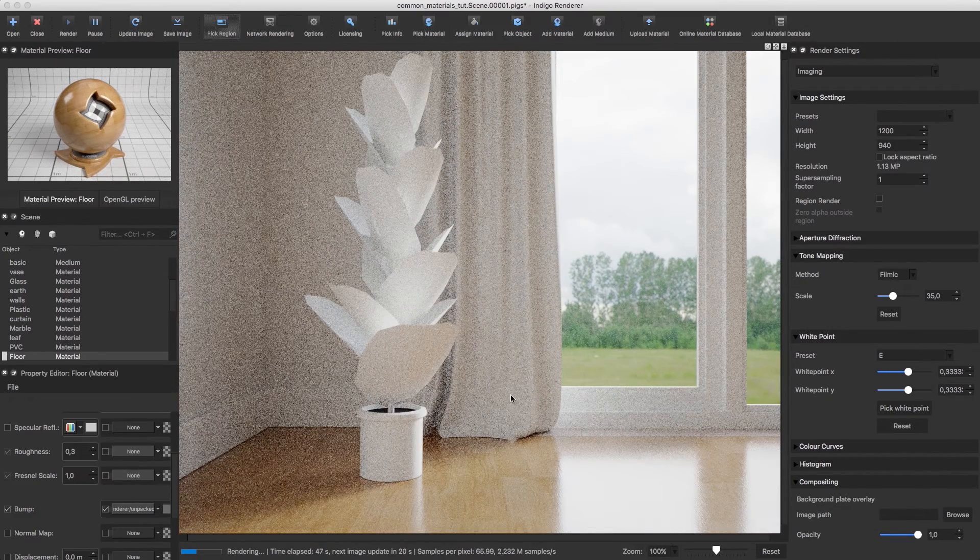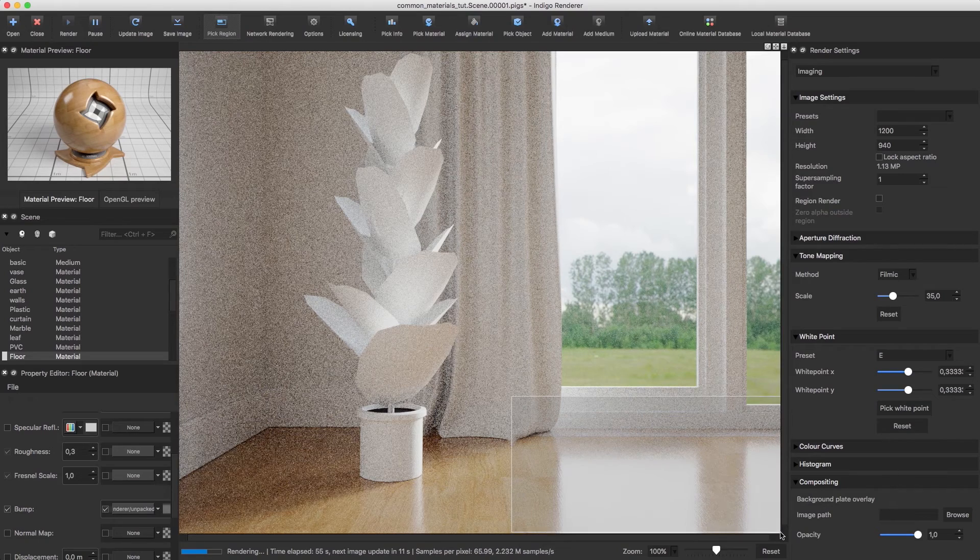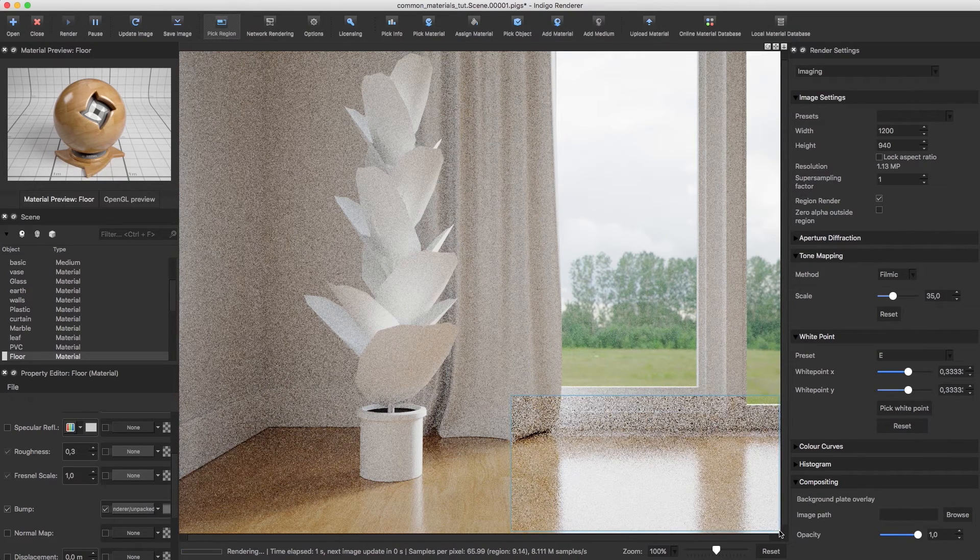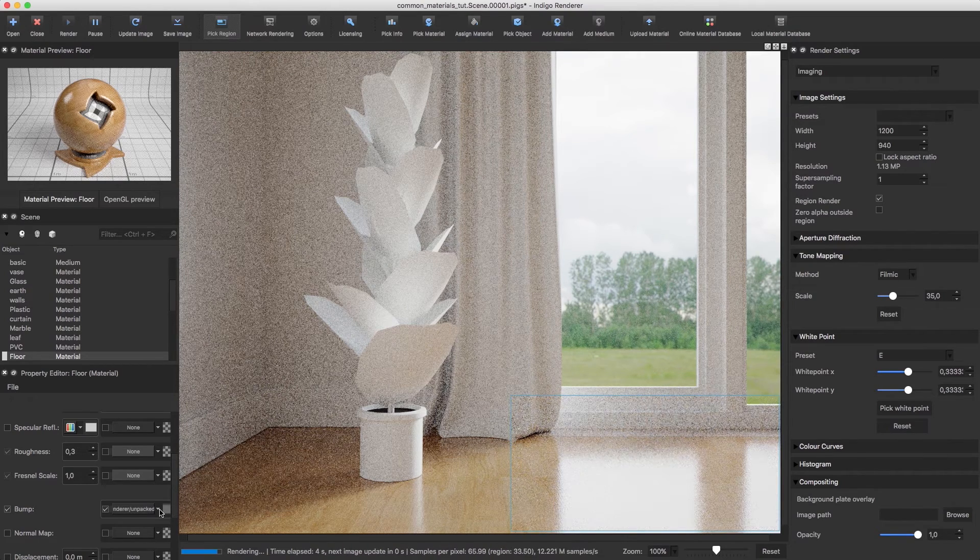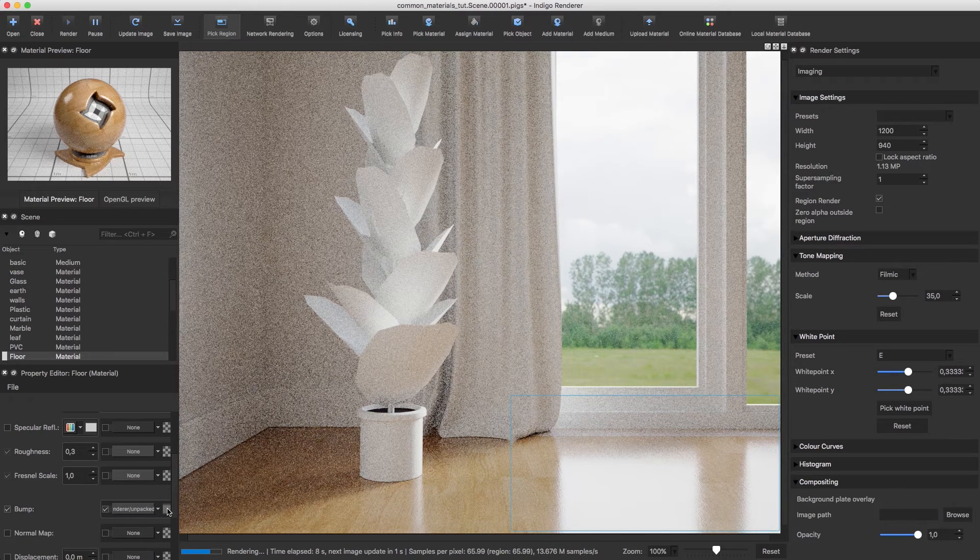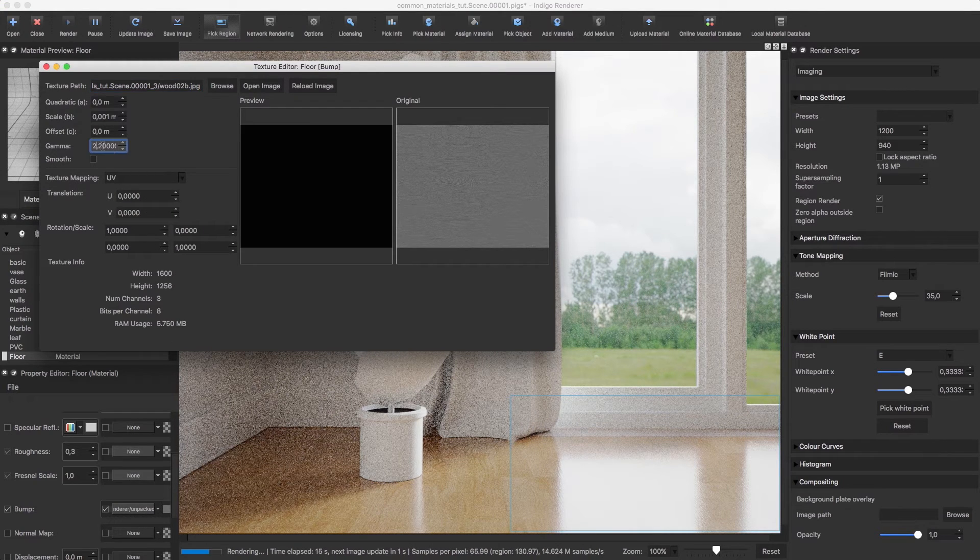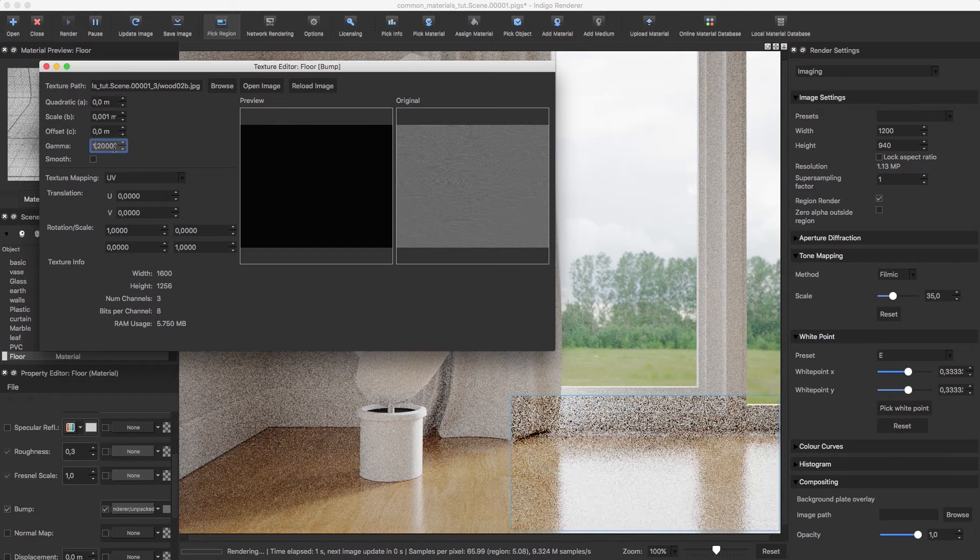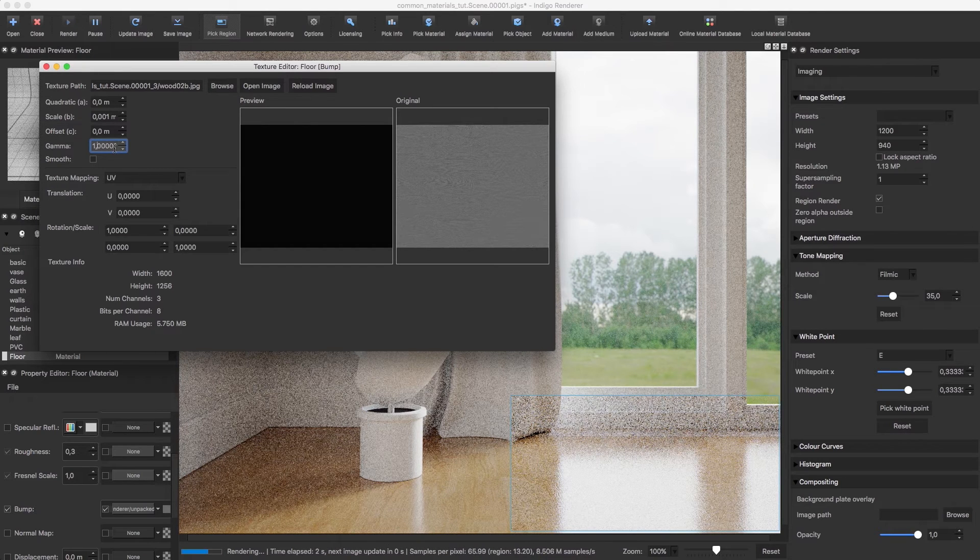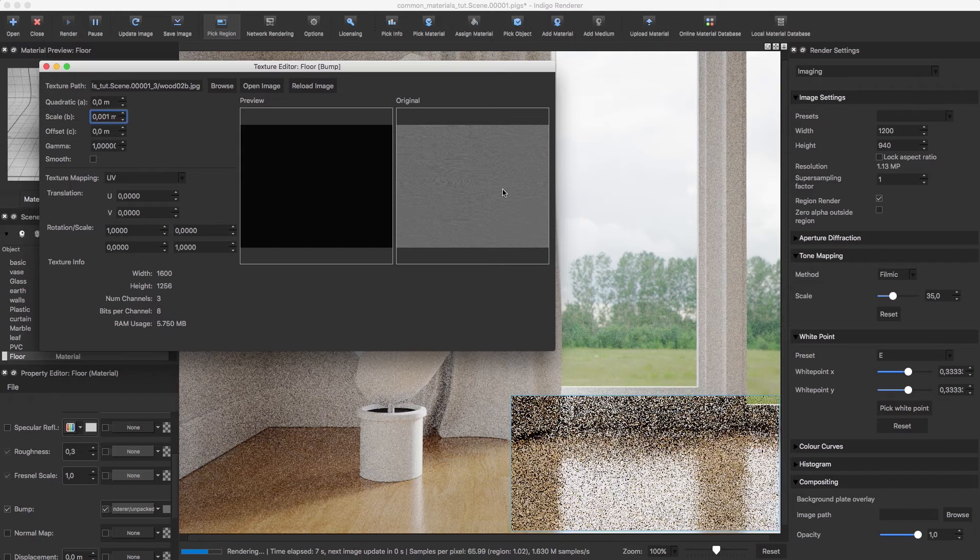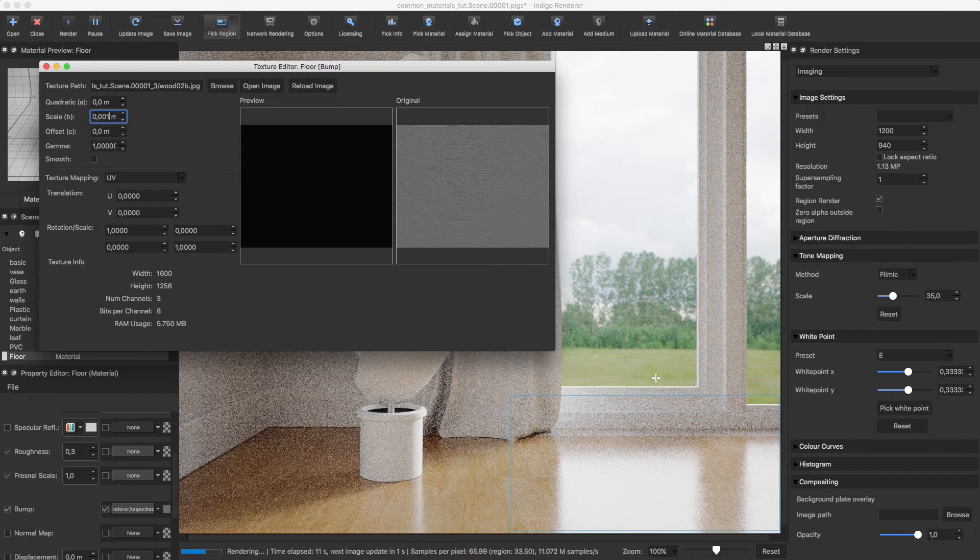I'm also going to select this region of the floor so that we get quick feedback. Let's open the bump map settings. The gamma value of a bump map should normally be set to 1. Since this is a low contrast bump map, I'm increasing the scale of the bump to 2mm.